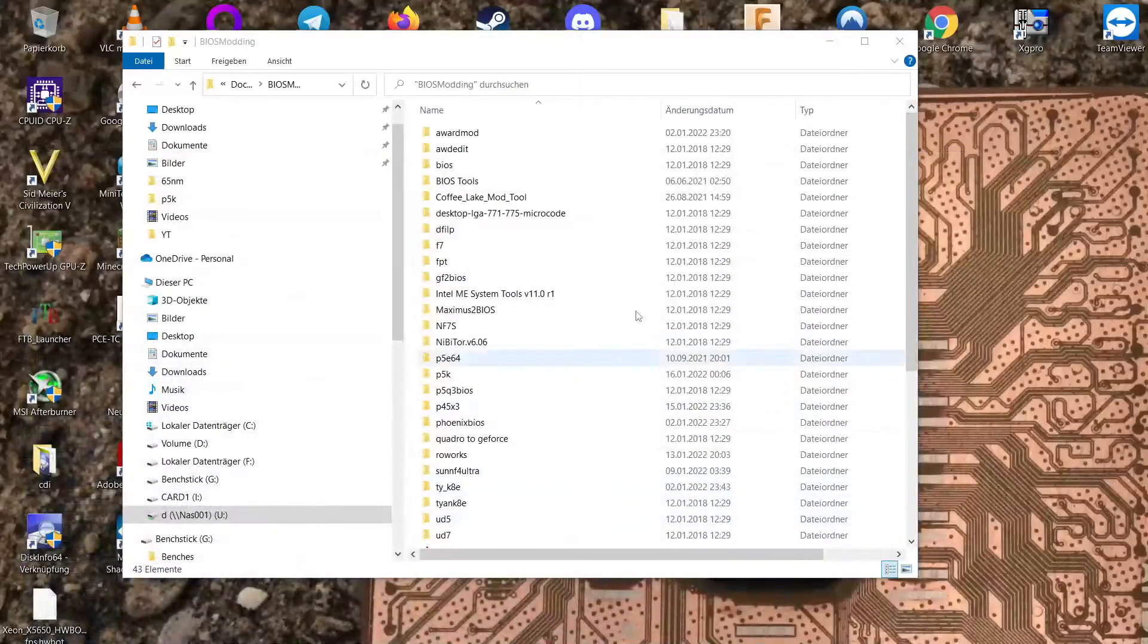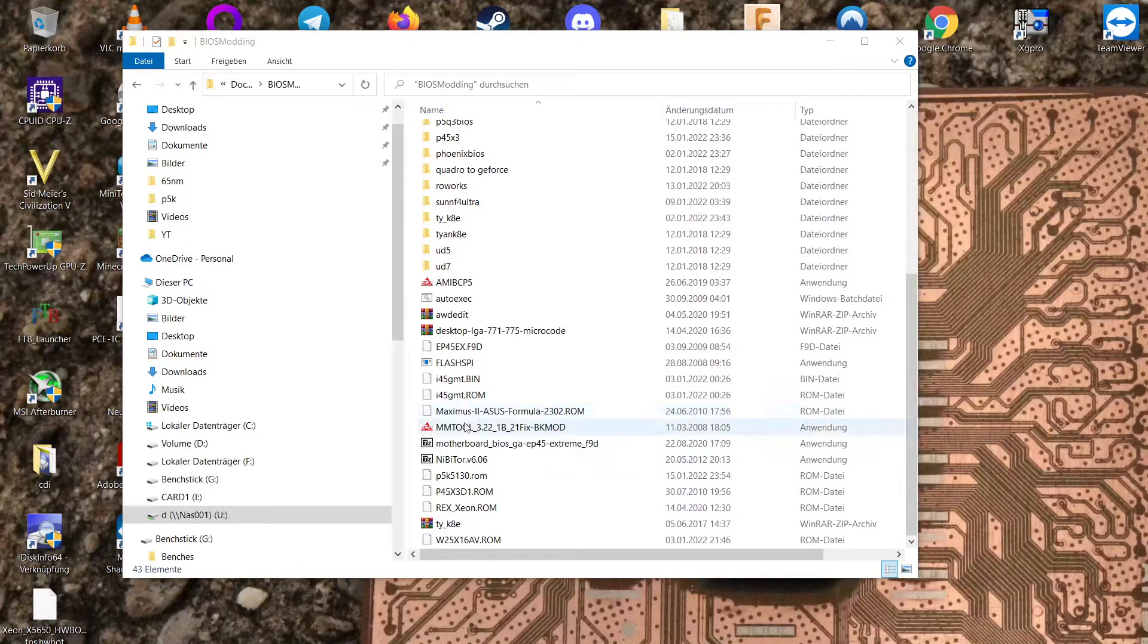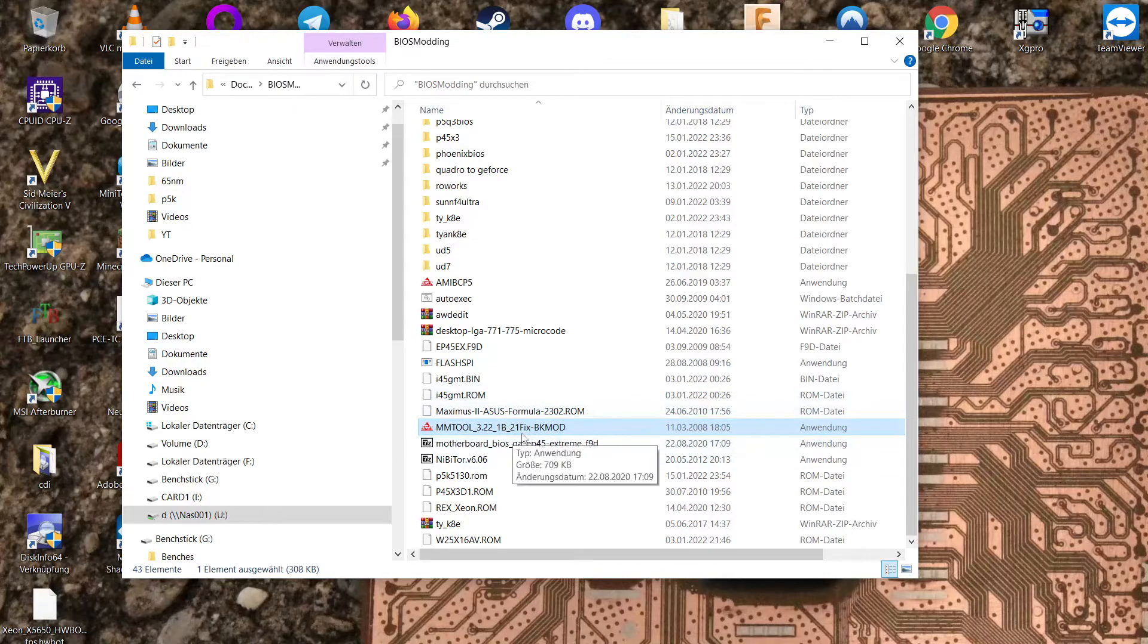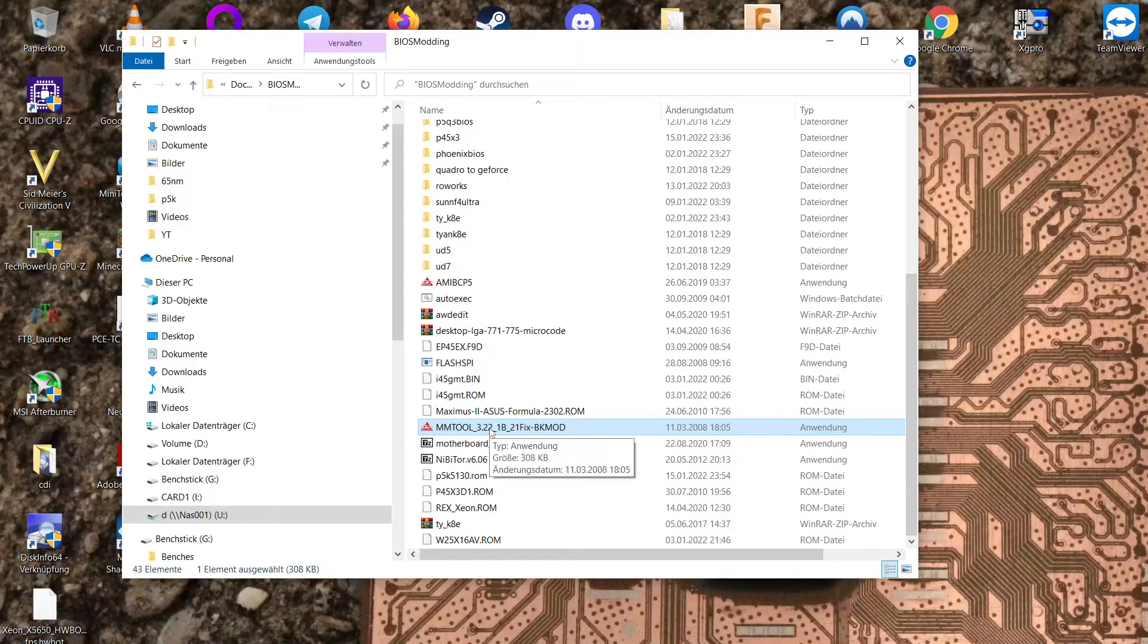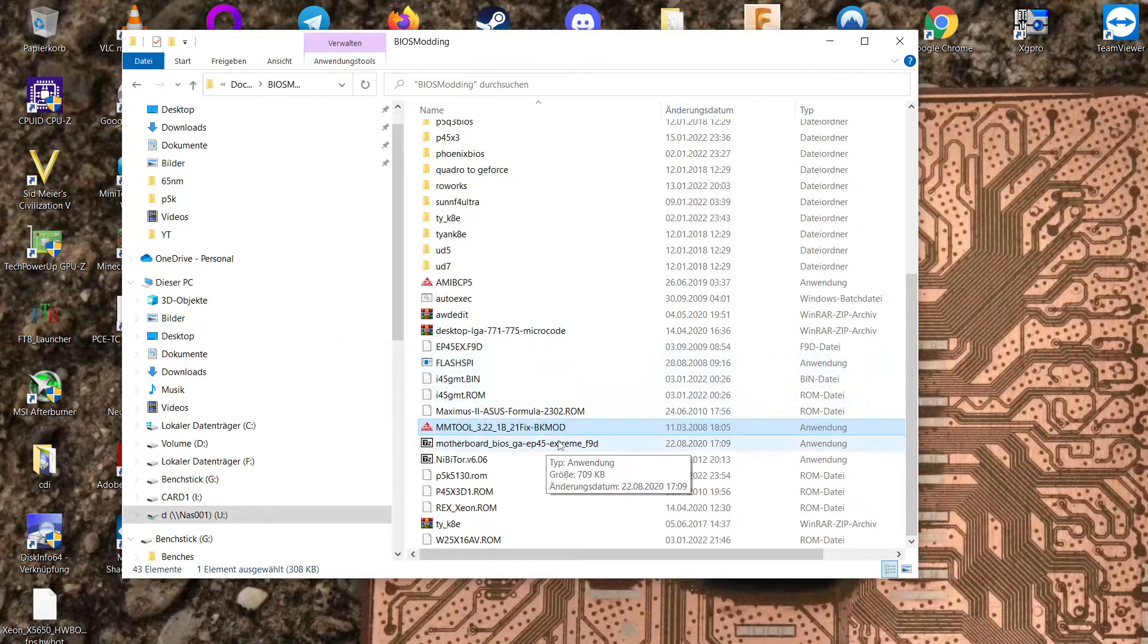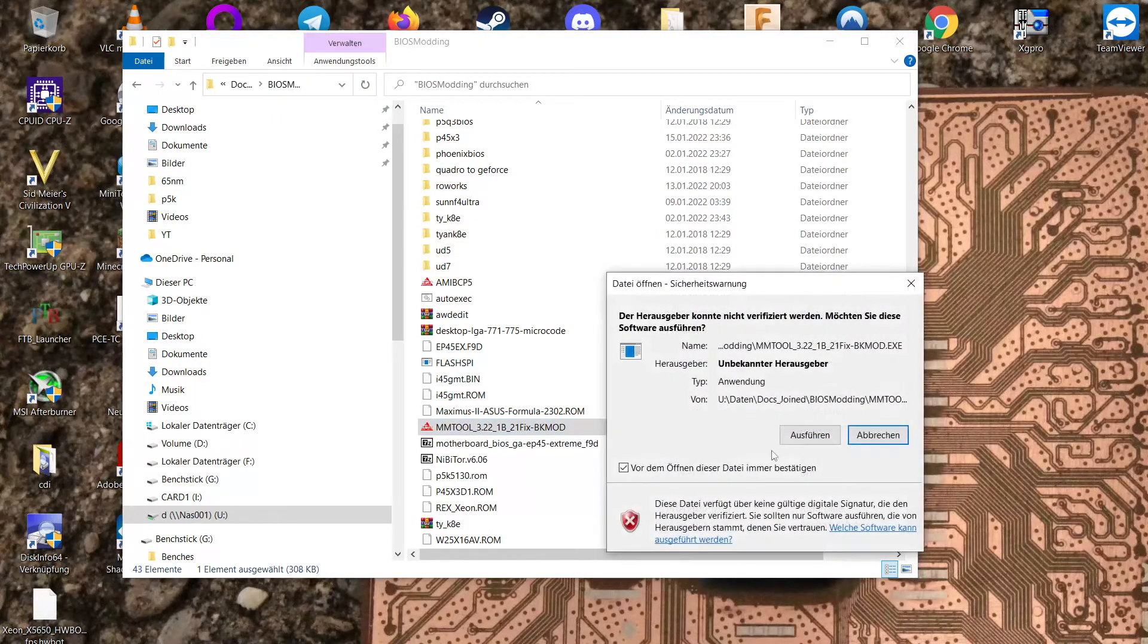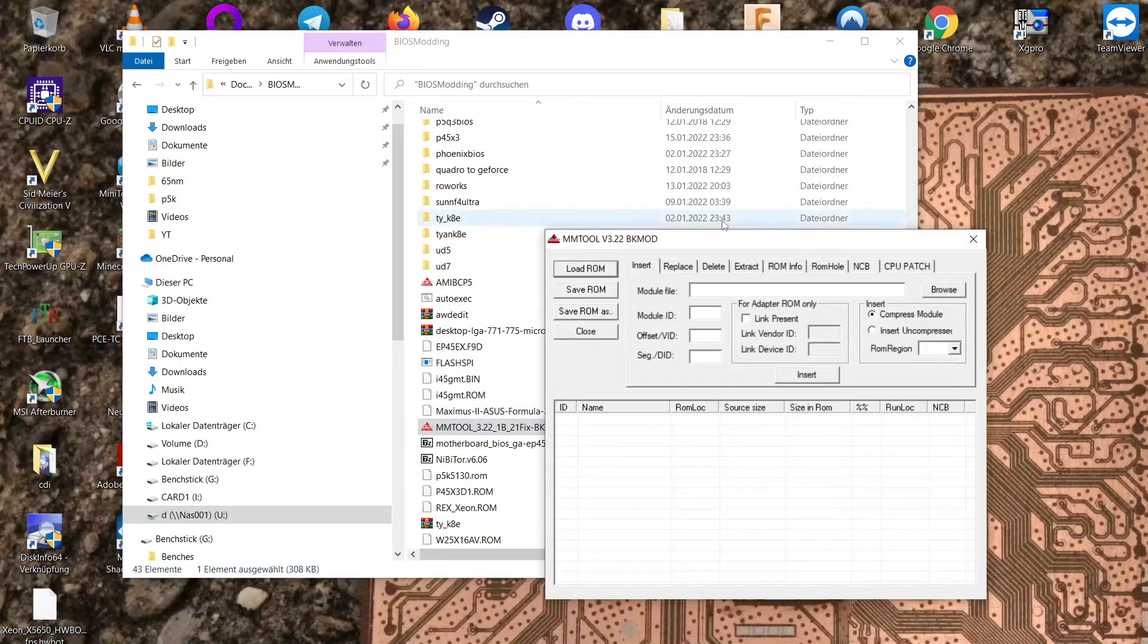So for the tool we want to use here it's this here the MM tool. I'm going to put a link to this in the description so you can download it yourself. Because with some of these tools it's kind of hard to find them online these days so better just doing that.